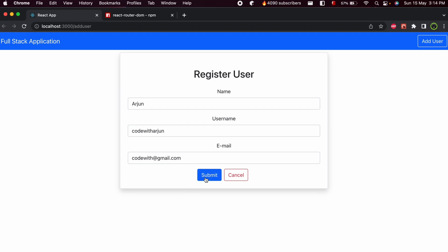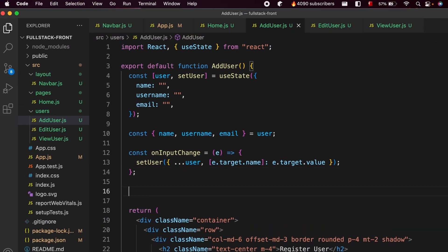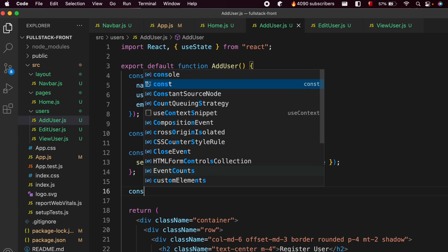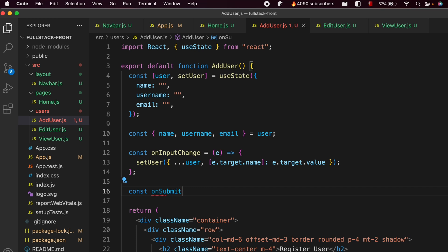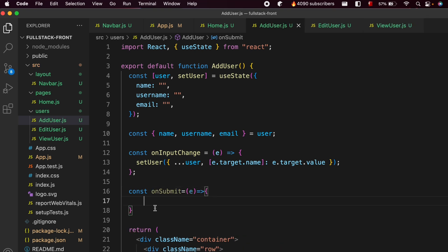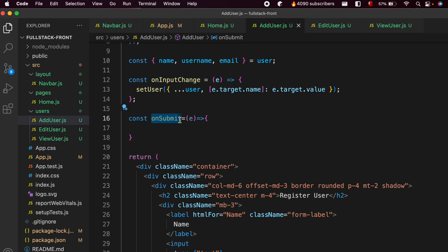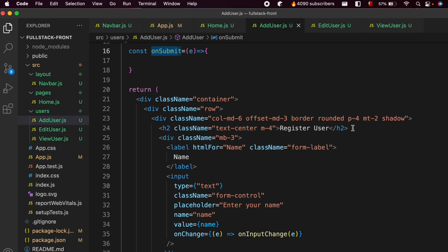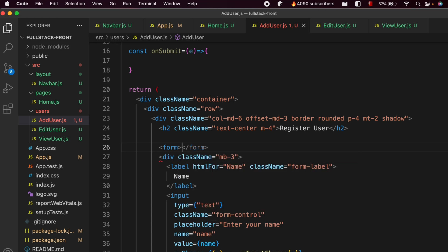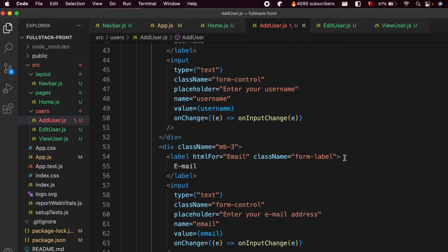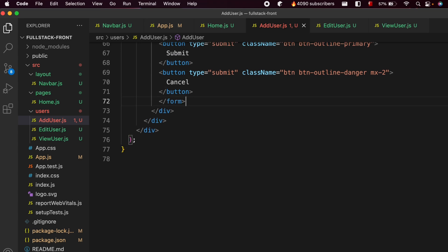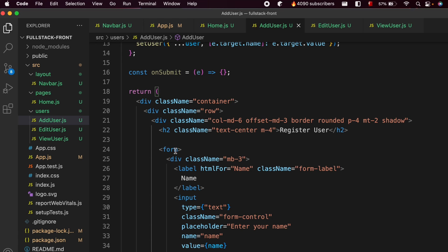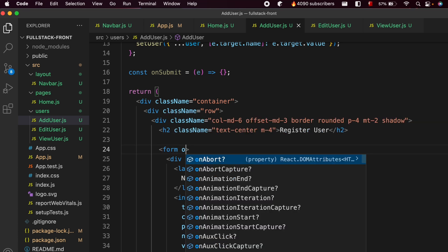I want to click on submit to post data into the database and display it on the home page. For that I need to create a function called const onSubmit, passing the event inside. We also need to add a form element just below the heading, and inside the form we wire up onSubmit so that whenever we click the submit button, it calls the onSubmit function.